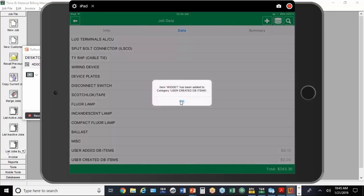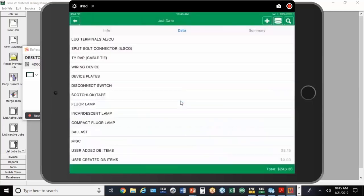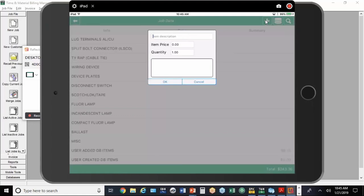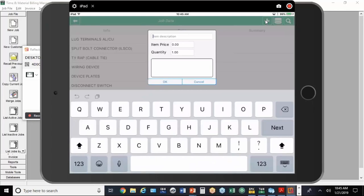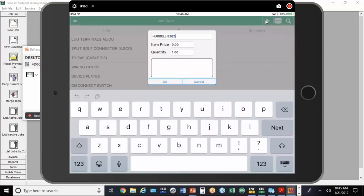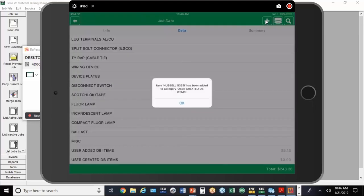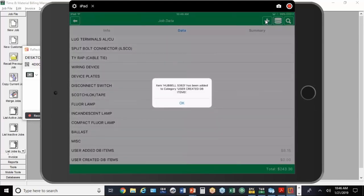If we've got materials we purchased just for the job, where we've got an invoice with a catalog number or a package with a catalog number, we'll just go ahead and tap on the plus sign. We're going to type in Hubble, make it a 5362. Again, we don't know the price at this point that we're going to charge the customer, and we'll put in five of those. If the electrician has told the customer what they're going to charge, just put that number in.